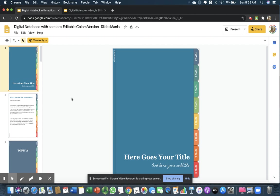Then your students, if they had virtual notebooks, could simply share their notebooks with you online. Whether you are there teaching in person or not, you can have them use a digital notebook.